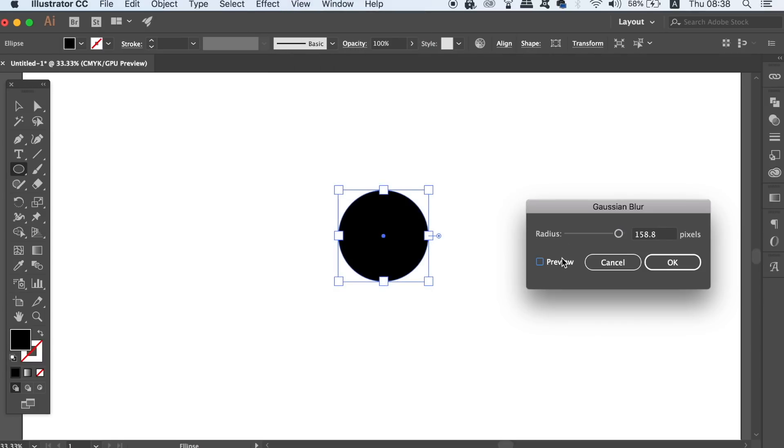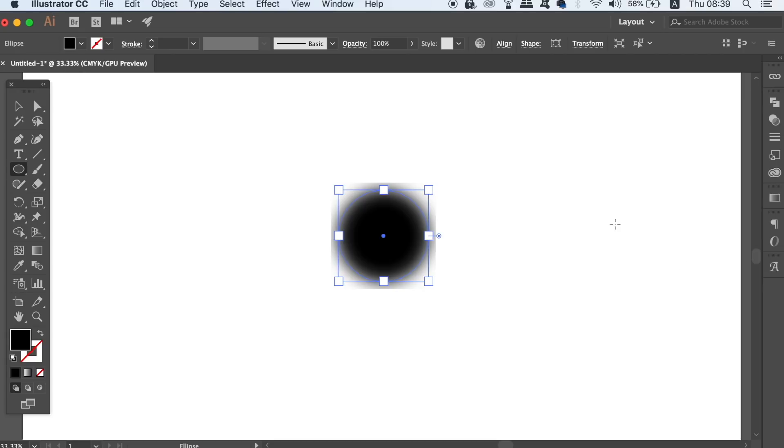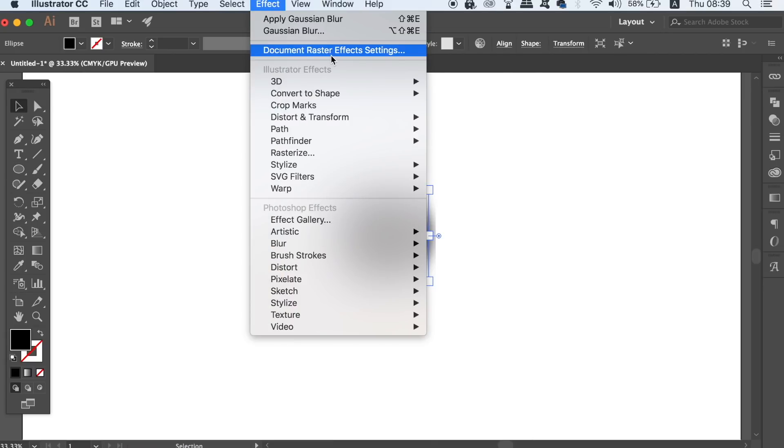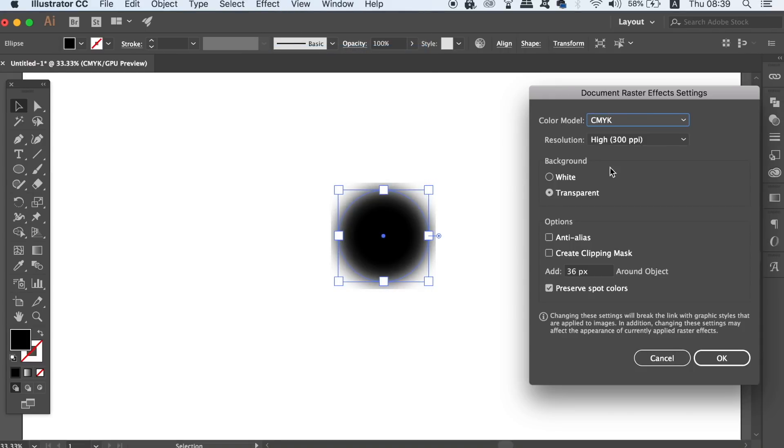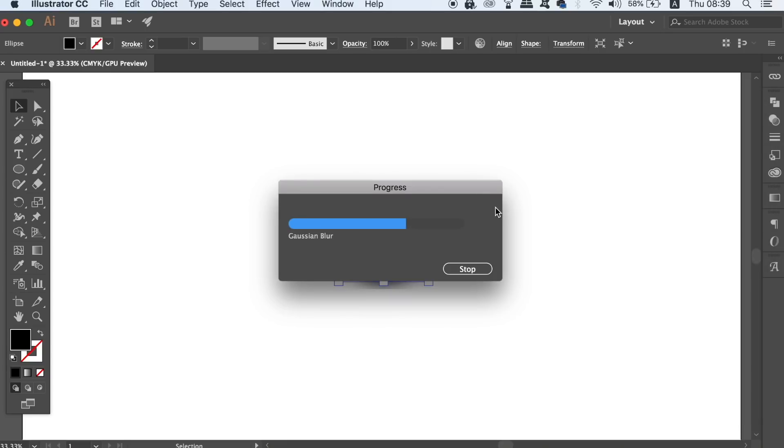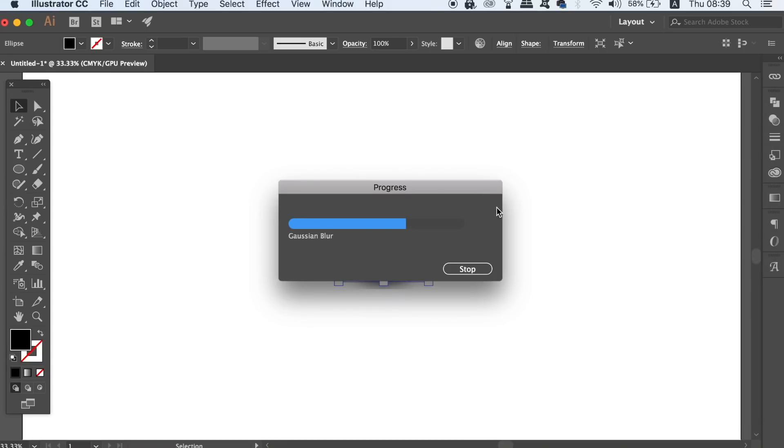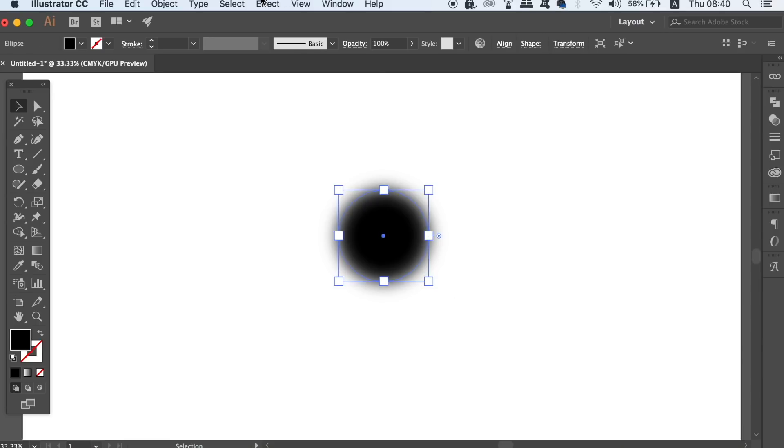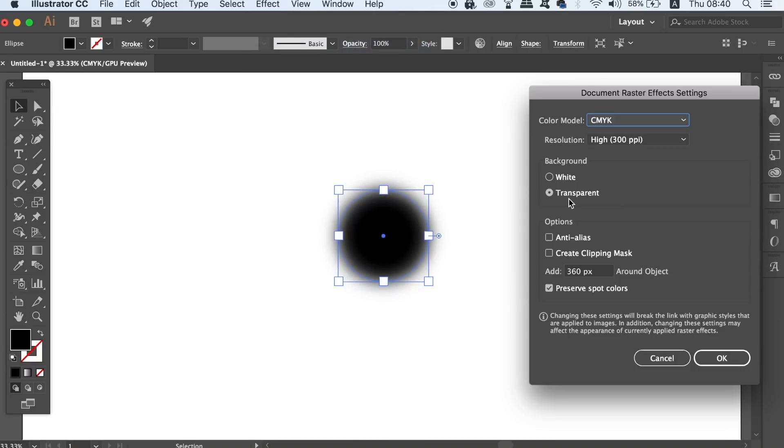The way to resolve this is to go up to effect and then go to document raster effect settings. In this window you will need to increase the pixel values I'm doing here. It should be set to 36 by default, making it 360 has had a dramatic effect on the Gaussian blur, but we can increase it still to smoothen out the blur effect.